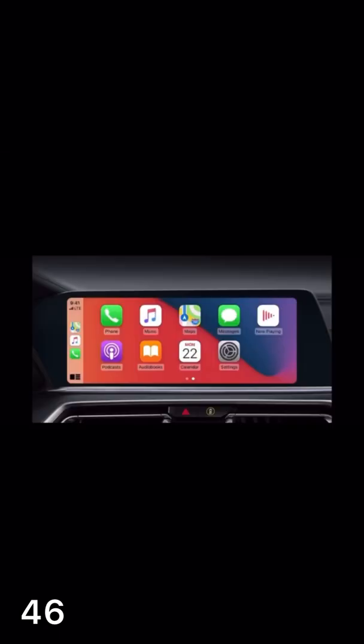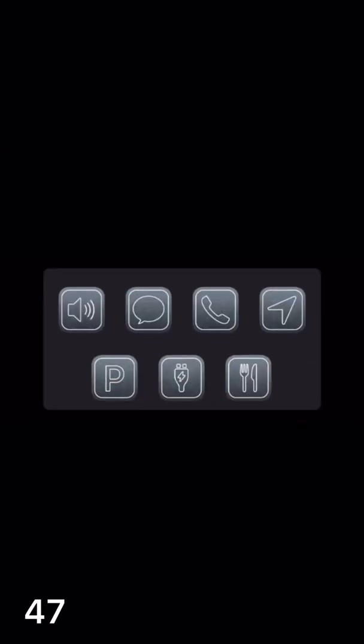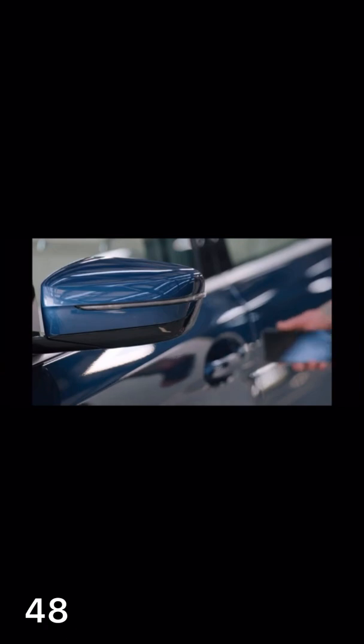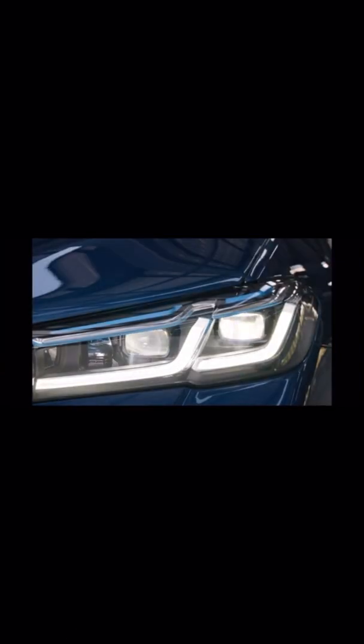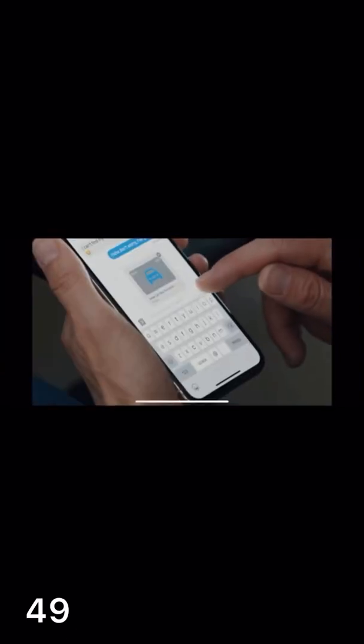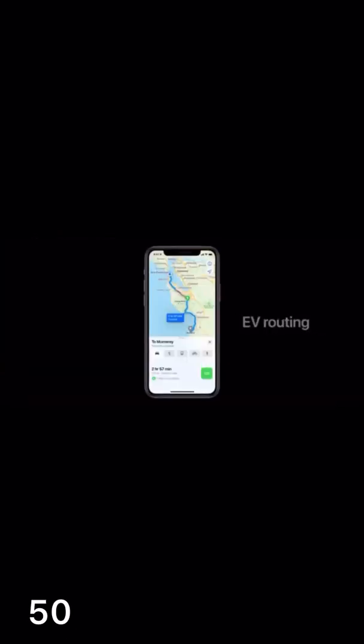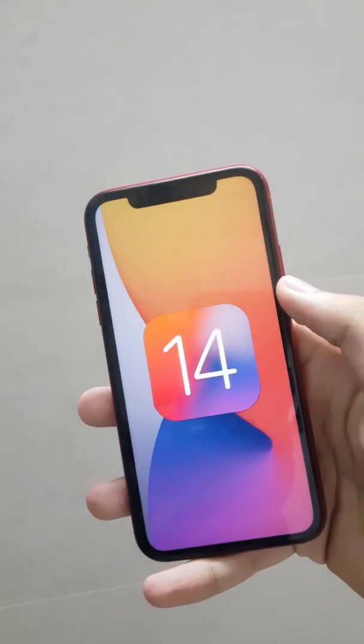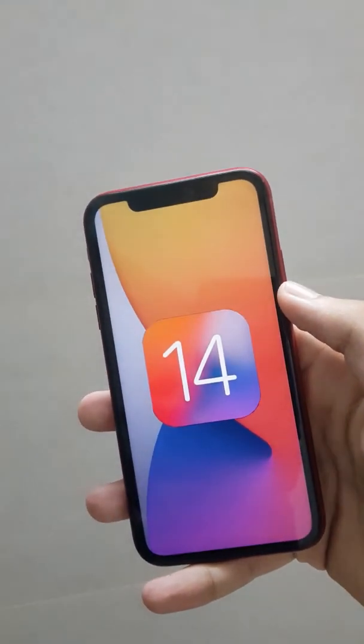You can change background wallpapers in CarPlay, and three more categories have been added. You can use your iPhone to unlock cars and even send access to family members. For electric cars, EV routing will show the nearest charging stations. That's it for the video — see you in the next one.